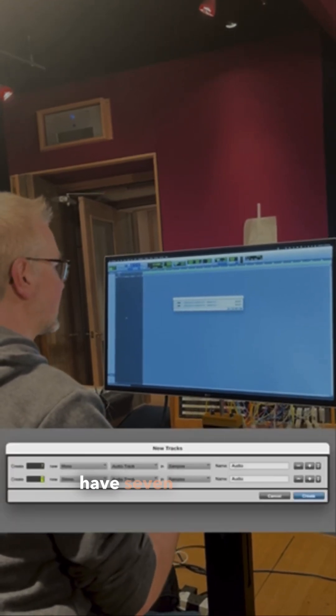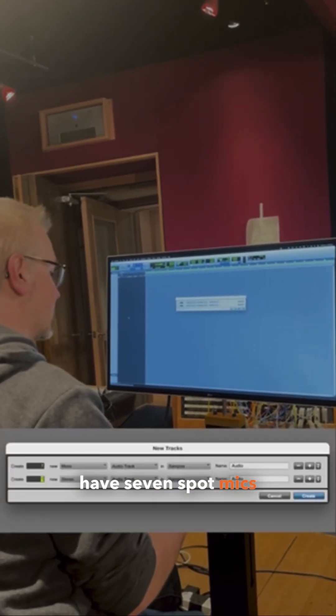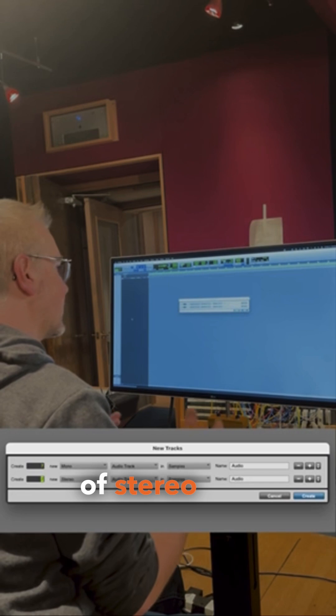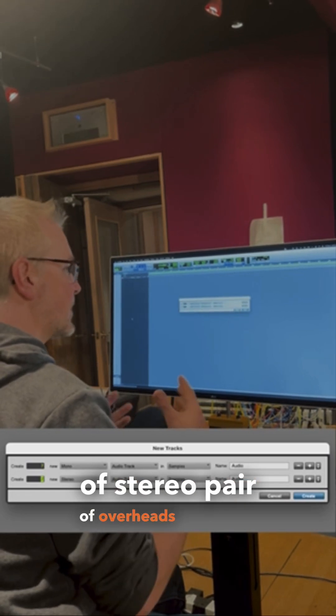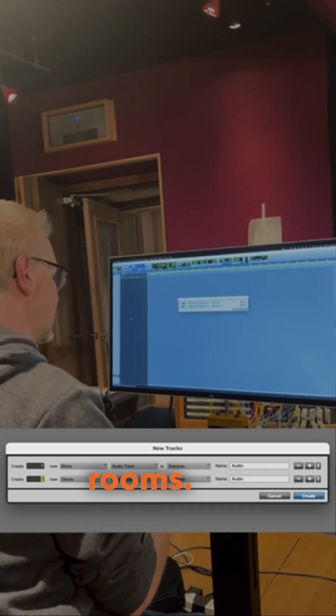Let's say we have seven spot mics on drums plus a pair — a stereo pair of overheads and stereo rooms.